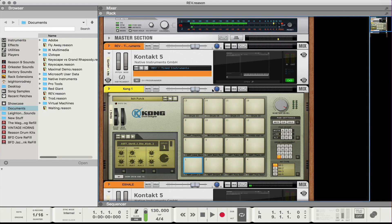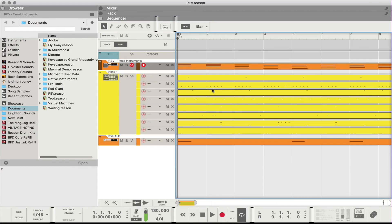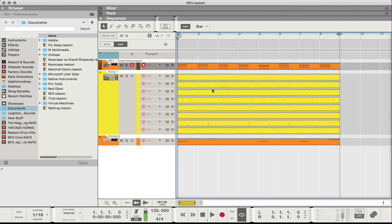So that's the beat in its totality. Right now it's a loop. If I switch to my sequencer view, you can see — if I zoom out — you can see it's just an 8-bar loop.